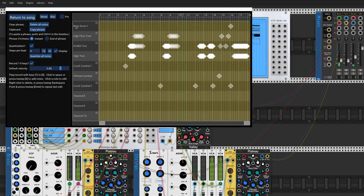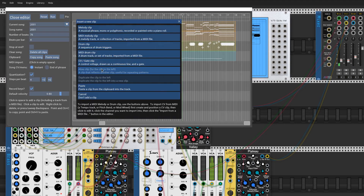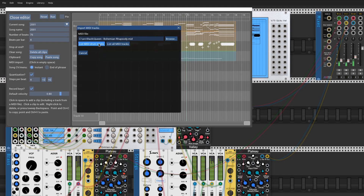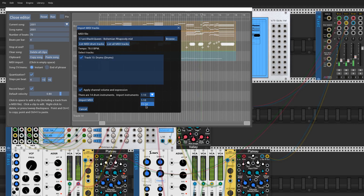Obviously I can have multiple drum tracks, but what about importing MIDI? When you import a MIDI drum track, if it uses more than 10 instruments, you can import the higher instruments via this drop-down. So here, you'd import the first 10 instruments into one track, and the other 4 into a second track.